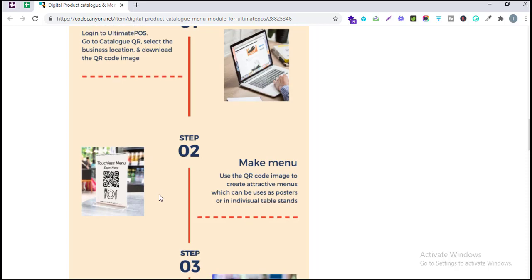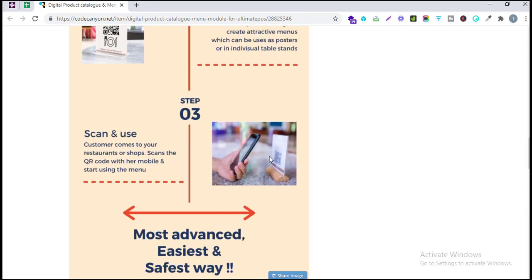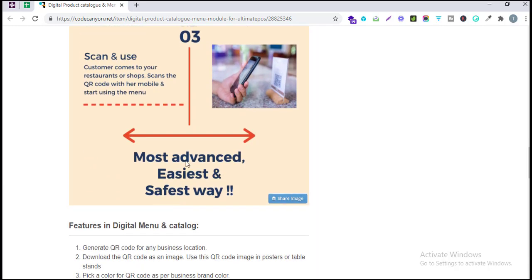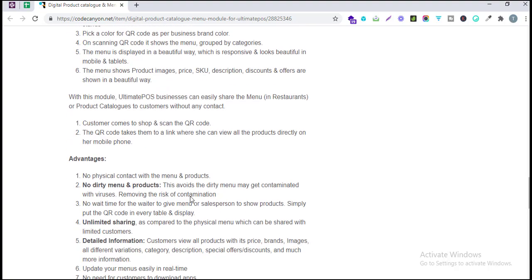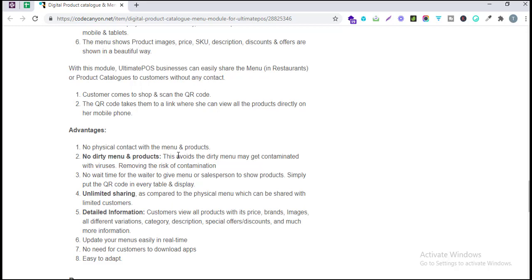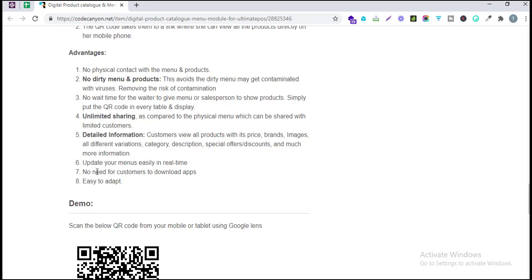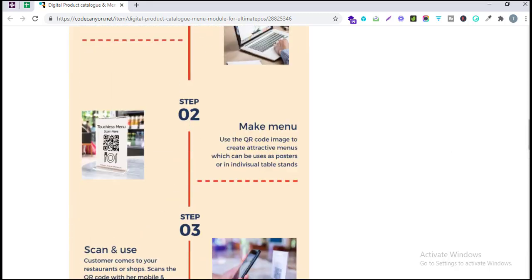Customers can scan the menu and start seeing all the different products and start ordering. It's one of the most advanced, easiest to use, and safest systems nowadays. Because of COVID-19, people don't want to touch things that have been touched by many others, so this system helps prevent physical contact — no dirty menus, unlimited sharing, detailed product information, real-time menu updates, and no need to download any custom application.